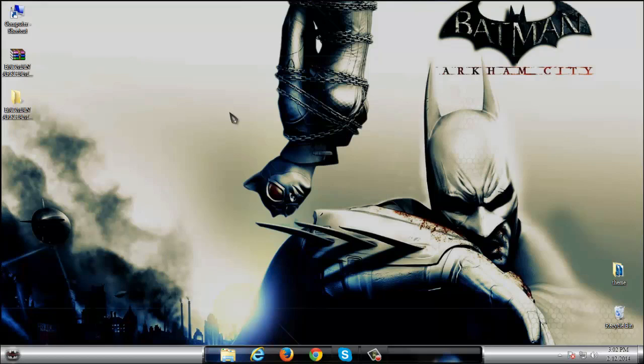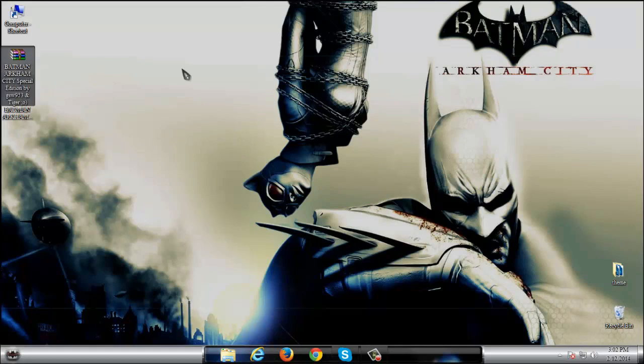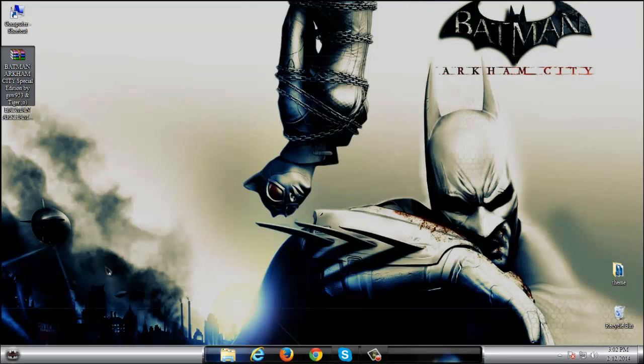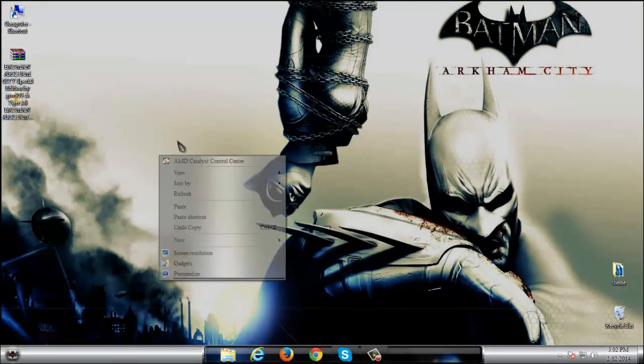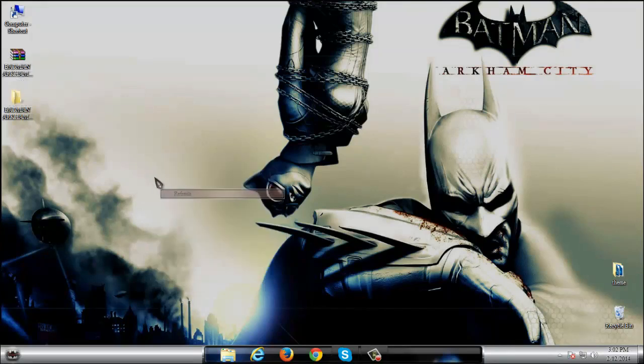Okay guys, I am done here and that was the theme for Windows 7 Batman Arkham City Special Edition from GSWP 953 and Tiger. So thank you for watching this video and don't forget that all links and credits are in description below. Thank you for watching again and see you next time. Bye.